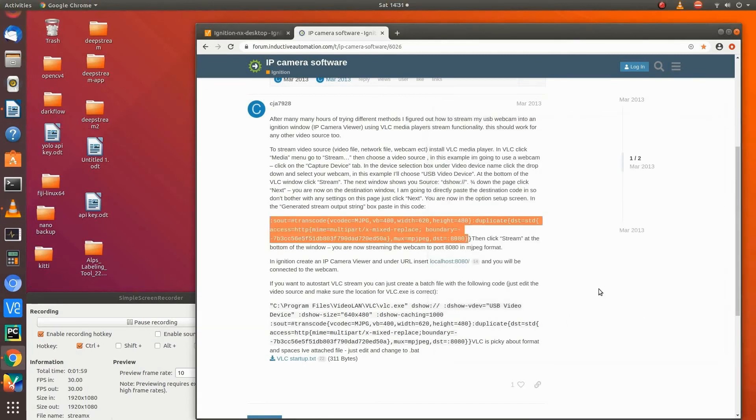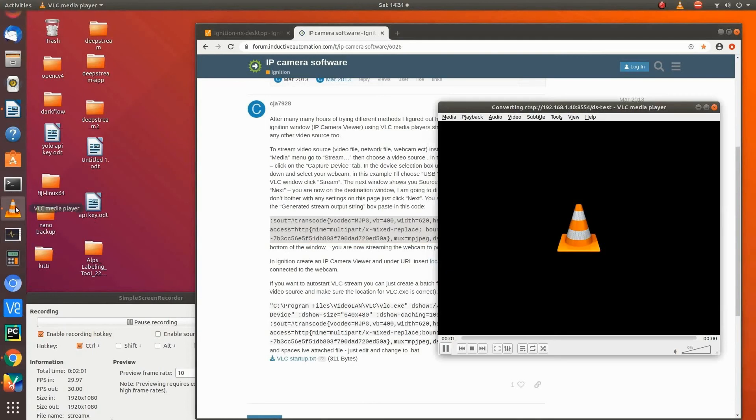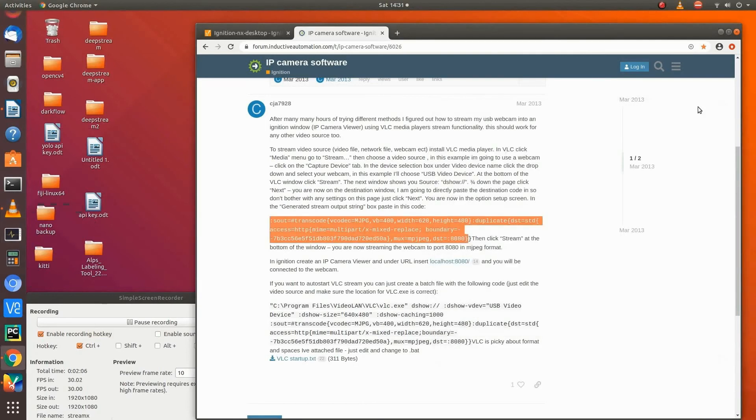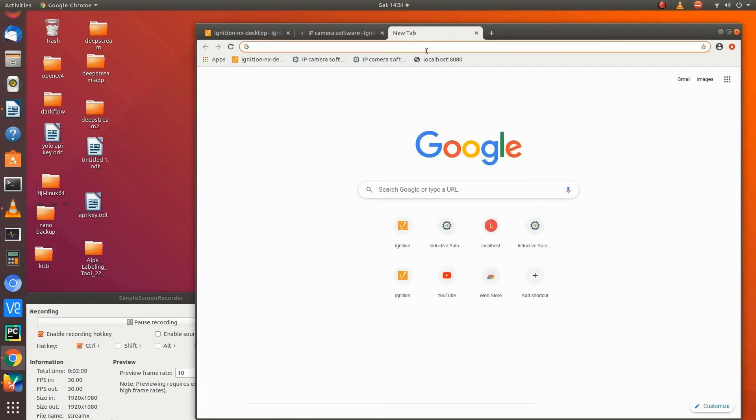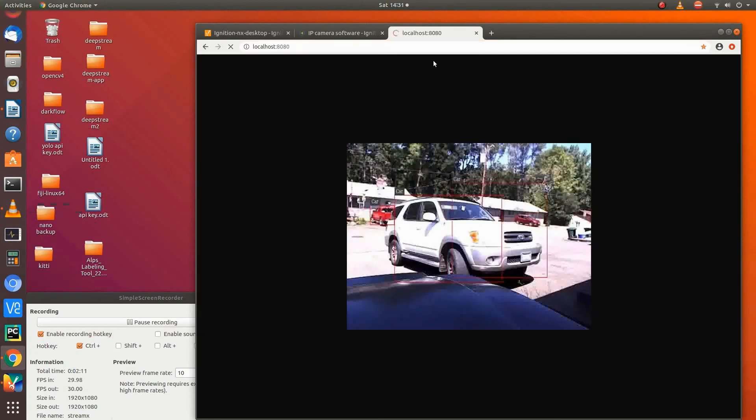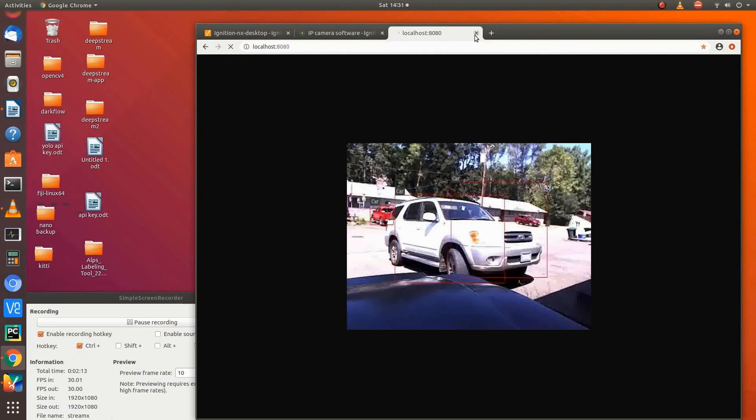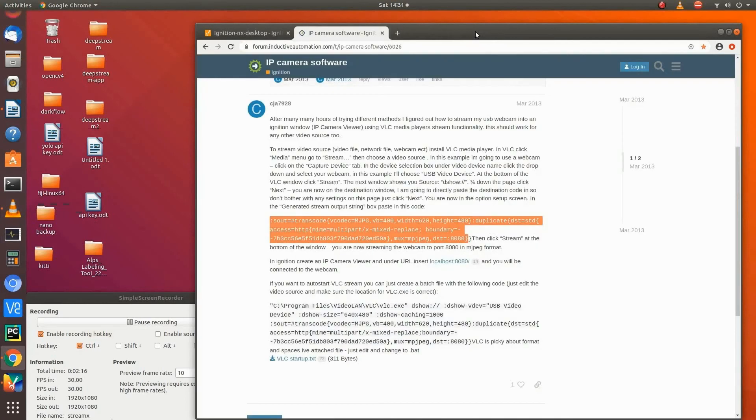So now we're streaming the RTSP as HTTP. And then you can see here, it's showing that it is. Just to double check, I'm going to open it in a webpage and just localhost 8080. There it is. It's running live 30 frames a second.